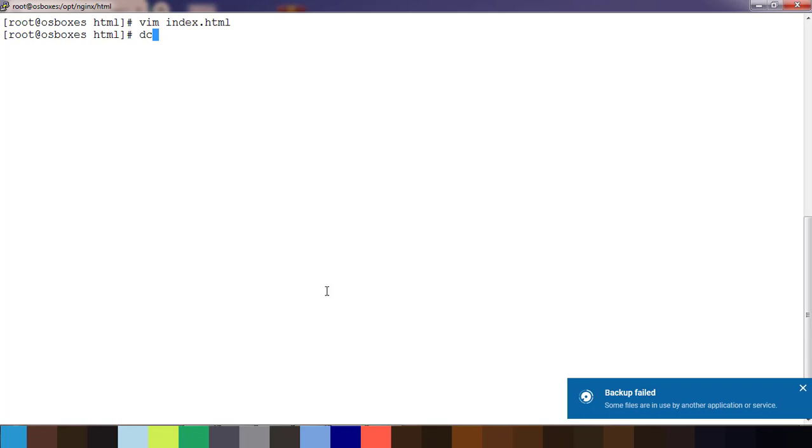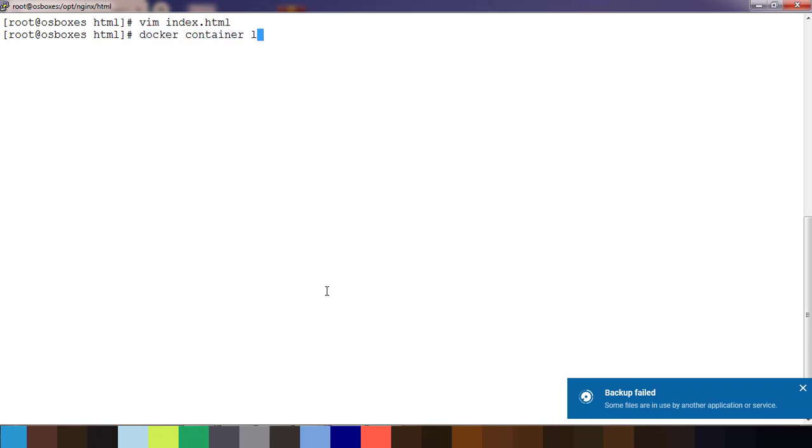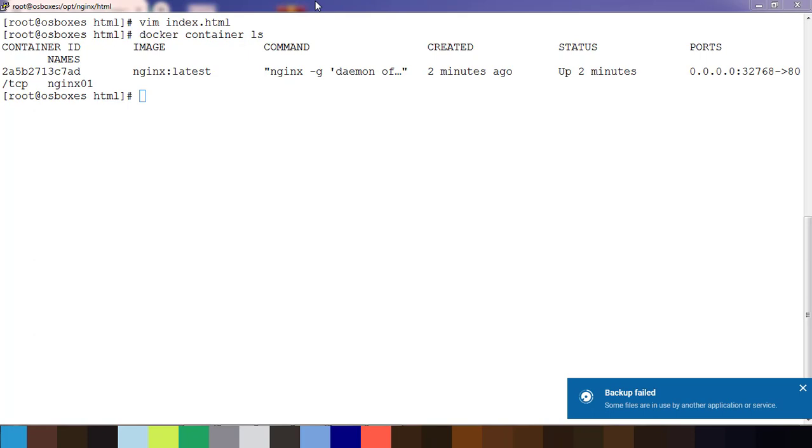Whatever editing we have done inside that file is updated here. The container we created mounted one directory /opt/nginx/html with the directory inside the container which is /usr/share/nginx/html. We use the -v option along with the docker run command to do the bind mount, which is used for sharing files between the host machine and the container.